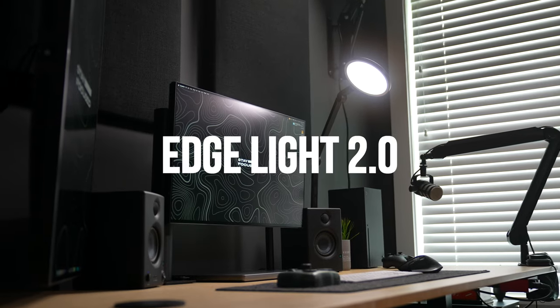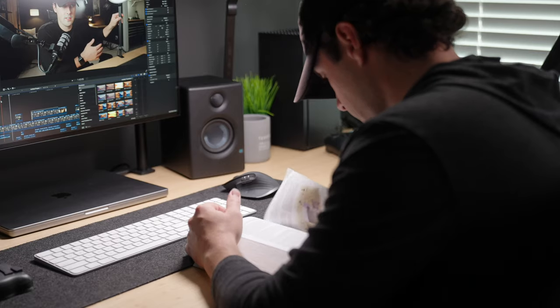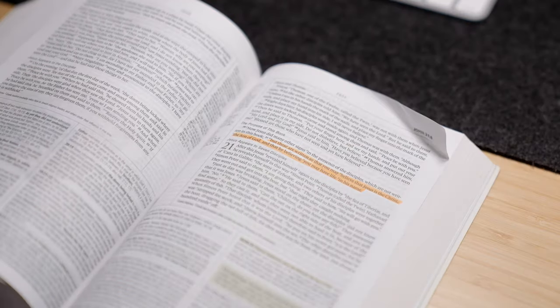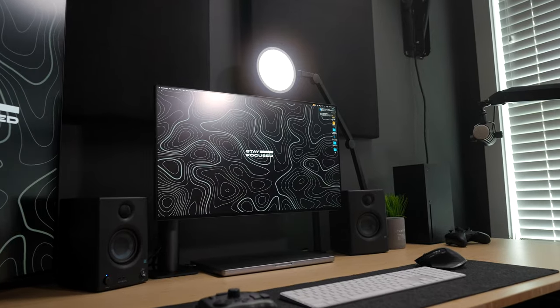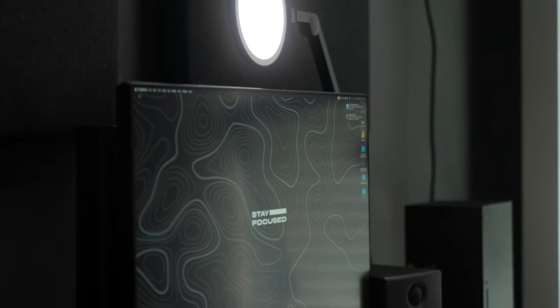The Edge Light 2.0 is a compact, versatile desk light to obviously light up your desk space, but you can even use it for lighting yourself on a Zoom call, a stream, maybe even creating content like this.